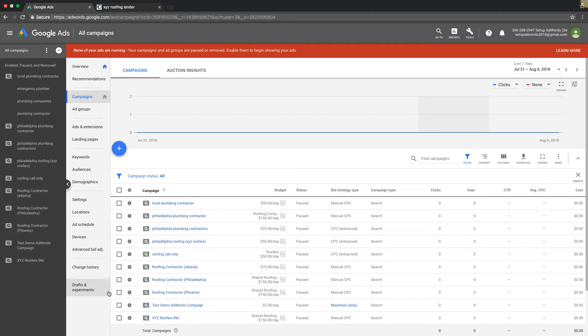Without switching out the URL and getting them all disapproved and creating a giant headache for yourself.